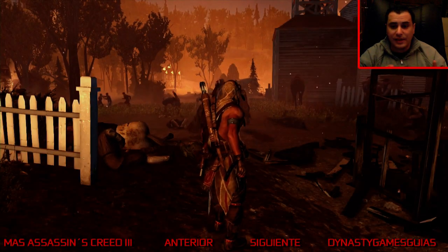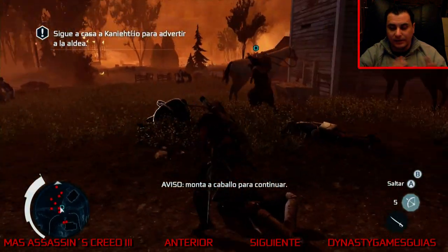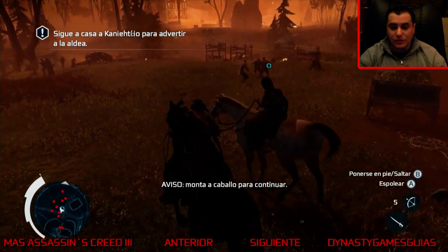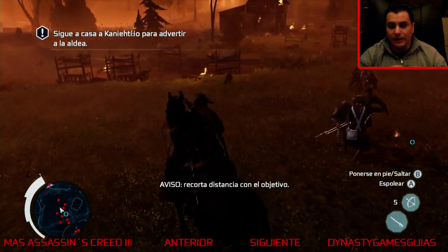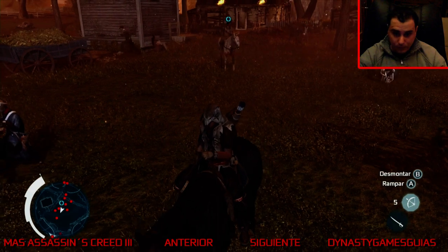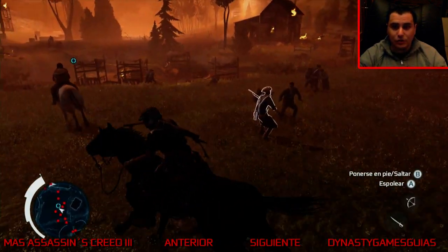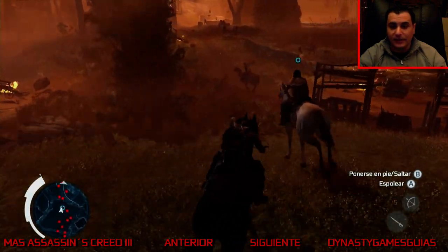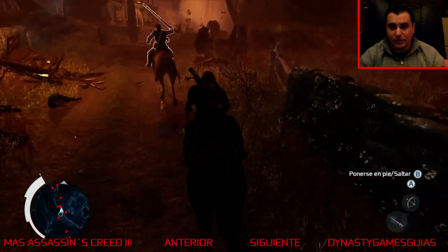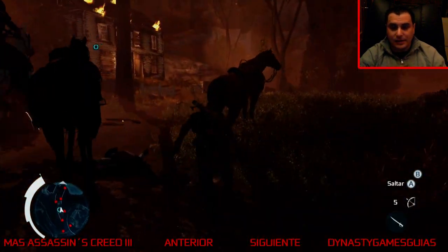Tal como sucedía con Assassin's Creed original, pasa exactamente lo mismo. Quiere decir: ahora estamos haciendo una misión principal de la cual, pese a que estamos en un mundo abierto, no deja de ser algo lineal y tenemos que seguir esa ruta o nos da la sincronización fallada. Tenemos que seguir a nuestra madre porque si no nos la daría como fallida.